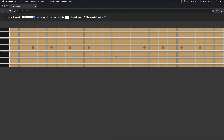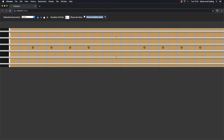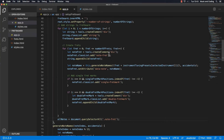Welcome back. In this video we're going to add a little section with the note names down here — just letters like C, D, E, F, G and so on. When you hover over those you will see the corresponding notes on the fretboard. When I have 'show multiple notes' selected, I see all of the corresponding notes. Let's get back to the code and see if we can do that.